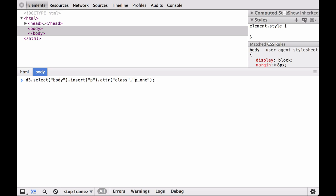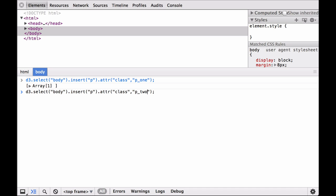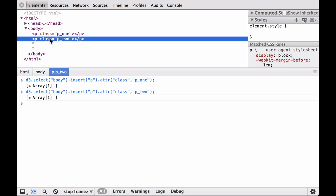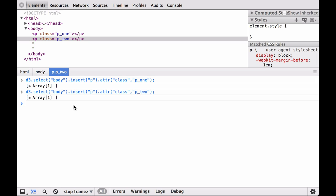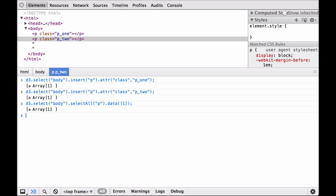Revisiting the example from the D3 Data Operator video, let's attach an array of one number to a selection of two paragraph elements. Using the barebones.html file, we select the body and insert a paragraph element with class p__1, then insert another paragraph with class p__2. Two paragraph elements have been inserted into the HTML document body. Now let's attach an array of one number to this selection containing two paragraph DOM elements. First, select all of the paragraph elements, then chain the data command to the selection with an array containing the one data element. This command returned a selection called the Update Selection.